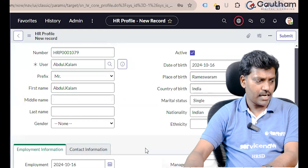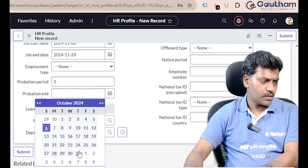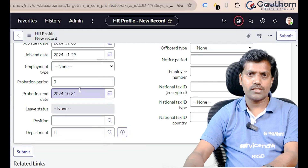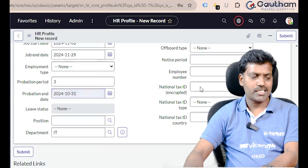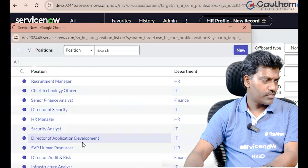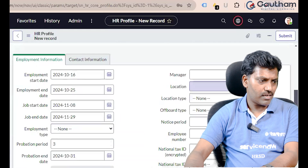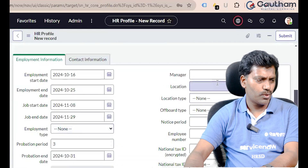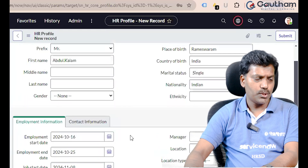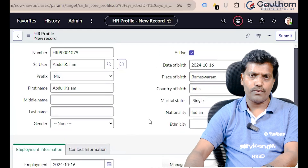When we go to the department, it is a department client provider. Probation end date — suppose the date ends automatically — the system can send an email notification to the employee: 'You have successfully completed your probation period.' That message will go to the position. The employee position and role, leave status, manager, location, location type, onboard type, notice period, and employee number are all part of confidential information in the HR Profile.